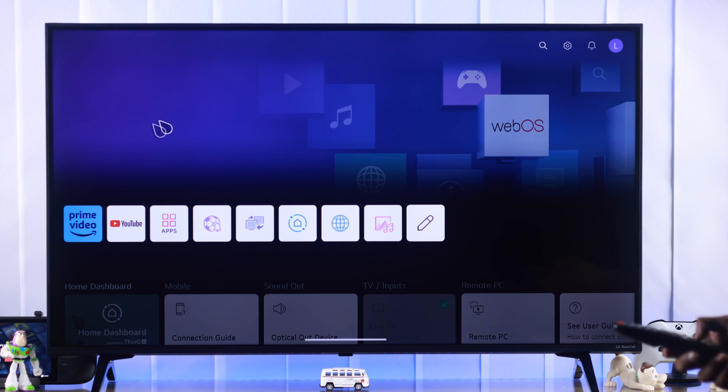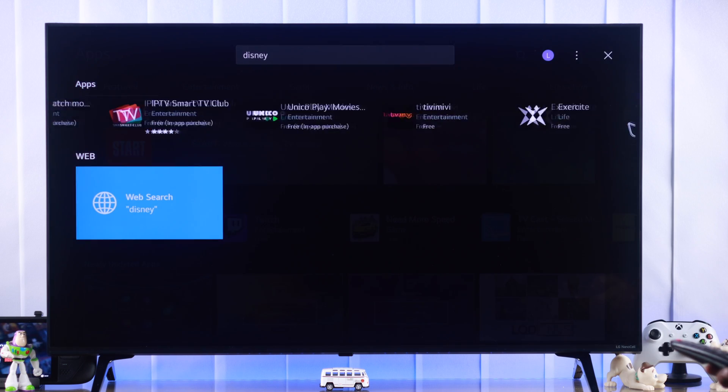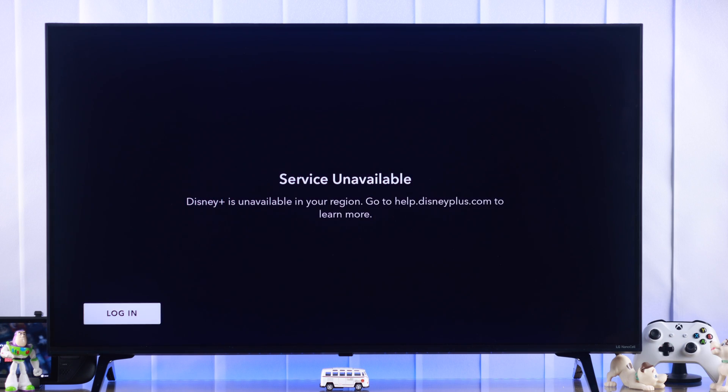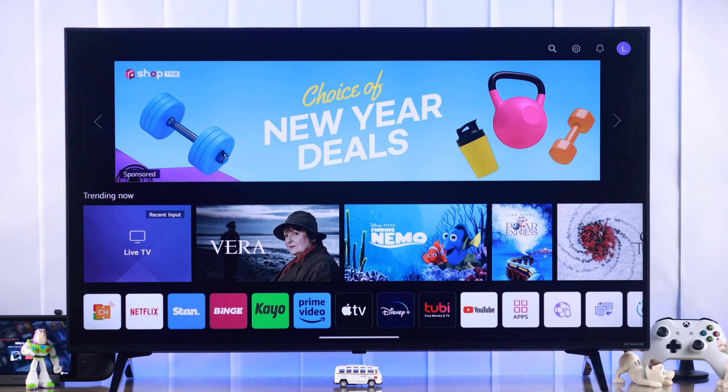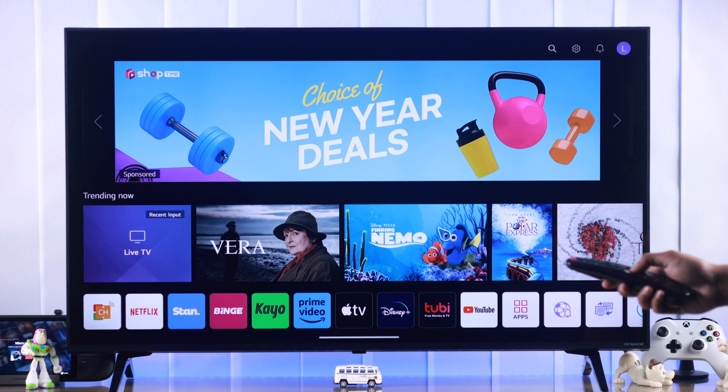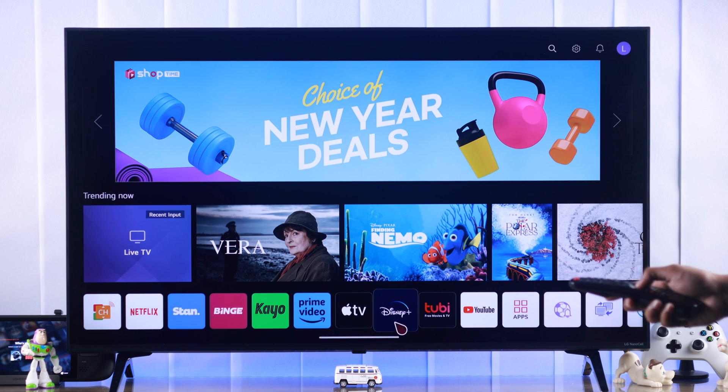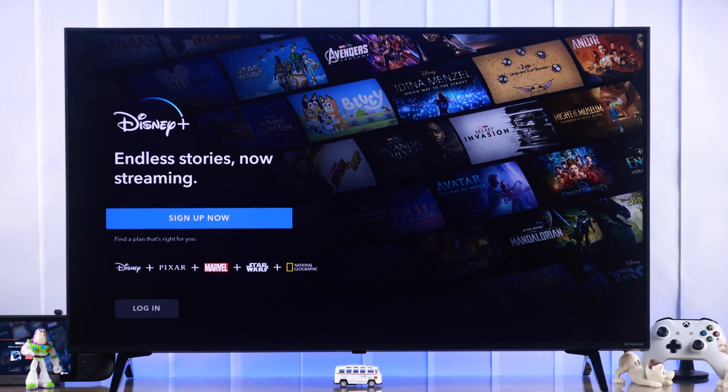If the Disney Plus app is missing from your LG Smart TV and you can't find it in the apps or content store, if the app won't work and it says service unavailable or Disney is unavailable in a region, then let me show you how to get back the Disney Plus app on your LG Smart TV and fix the region issues in just a couple of minutes.